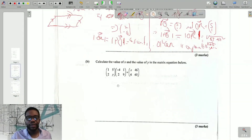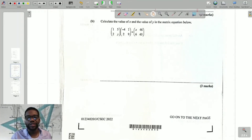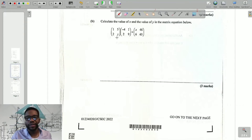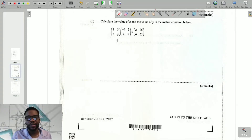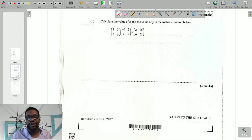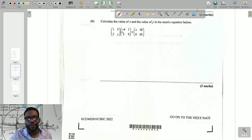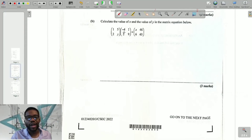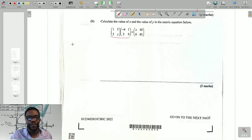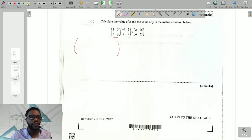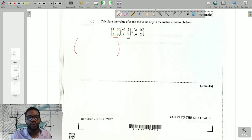Question B is a matrix question. It says: calculate the value of x and y in the matrix equation below. The concept of equality of matrices is that if two matrices are equal, the elements in the same positions are equal — and they must have the same order (e.g., 2×2 equals 2×2). We have a product of matrices, so we need to expand it first.